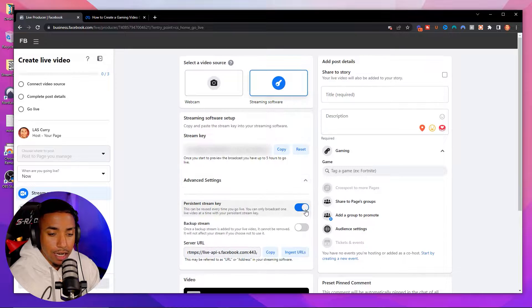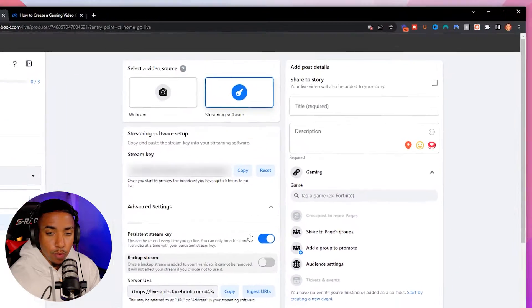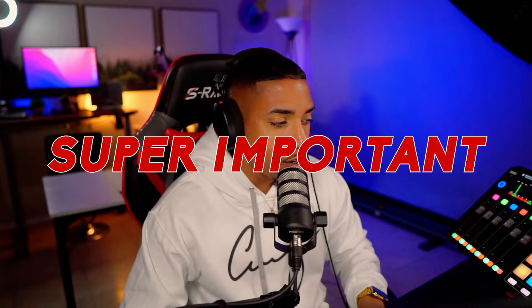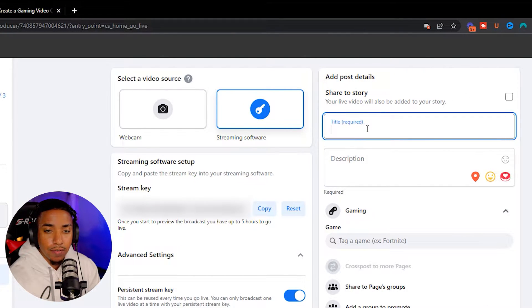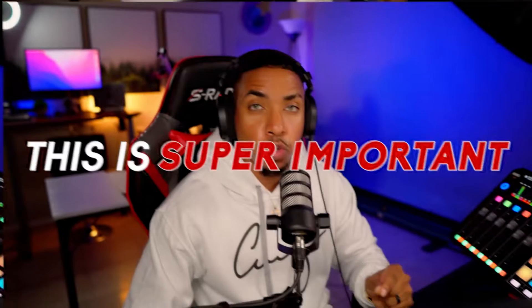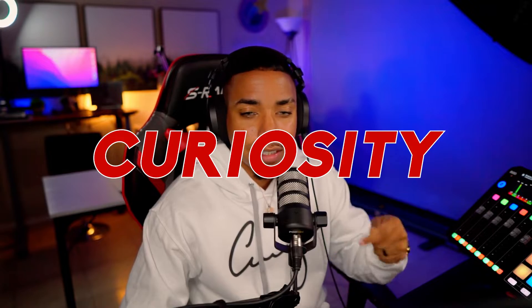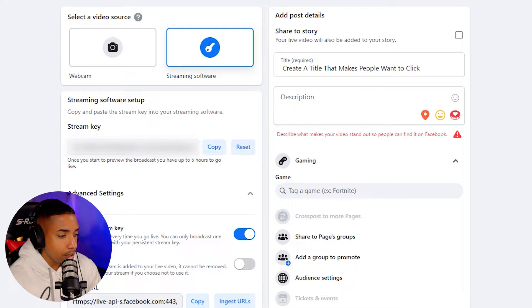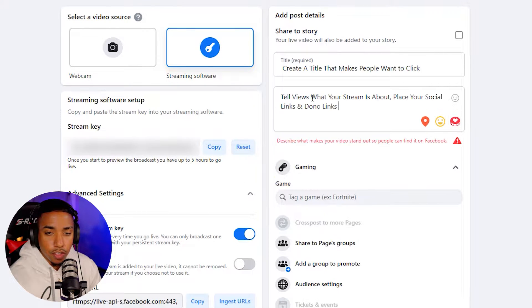Once you've selected the persistent key, the next thing you want to do on the right-hand side is create a title. This is super important — you're not going to be able to go live unless you have a title. Create a title that makes people want to click; you want some curiosity in that title. Then go ahead and input your description, which is also required before you can go live.